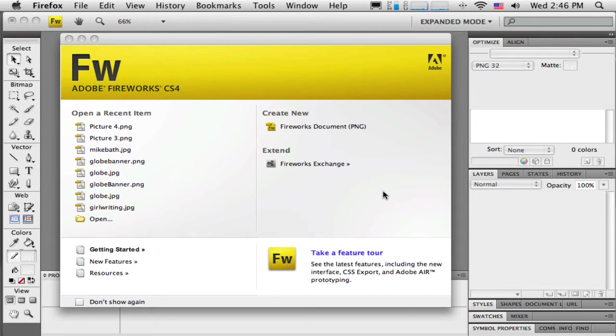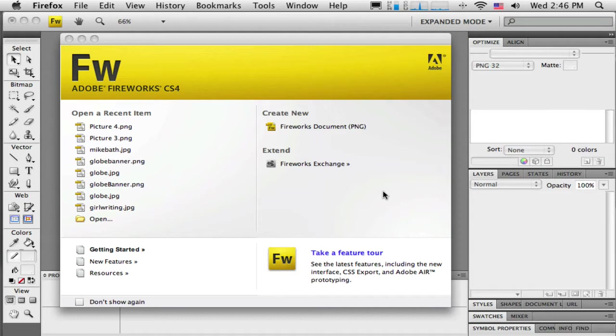Hello everyone and welcome to this set of tutorials on using Adobe Fireworks CS4. In this set of tutorials, I'm going to go through the process of creating a layout for a website using Fireworks, then exporting it into Dreamweaver and turning it into a template.